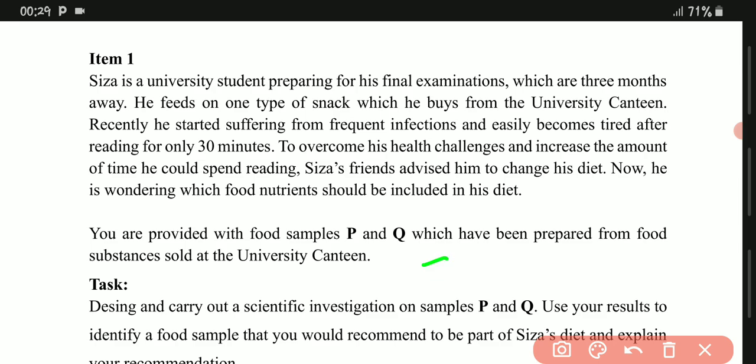Reading the scenario again: Caesar feeds on one type of snack and recently started suffering from frequent infections. Ask yourself what causes frequent infections — it could be weak immunity. Then ask what nutrient deficiency causes weak immunity. The answer is Vitamin C. So in your procedures, you are going to test for Vitamin C.